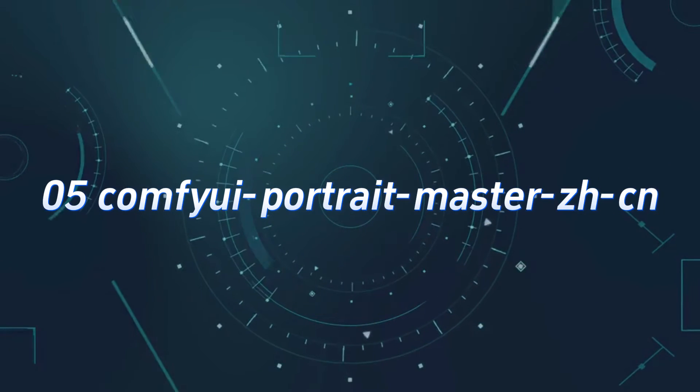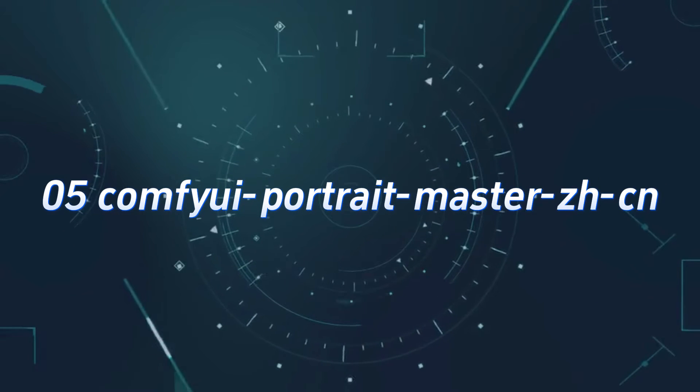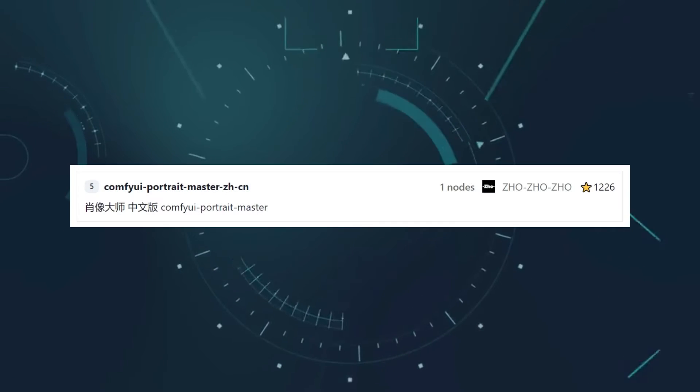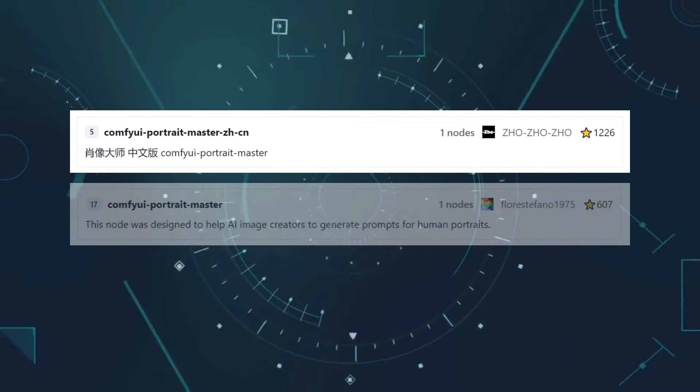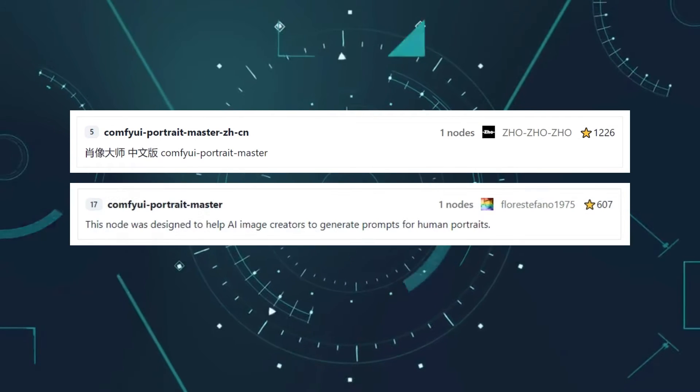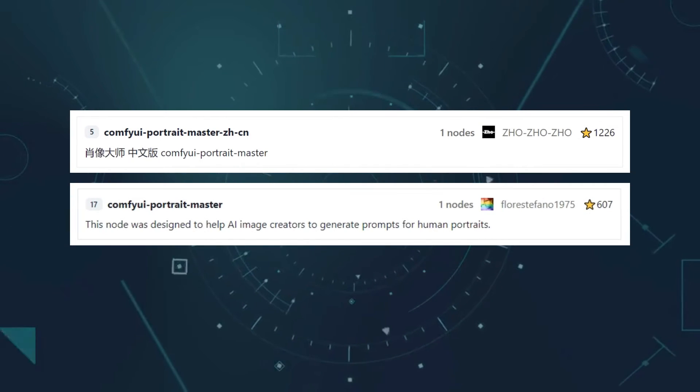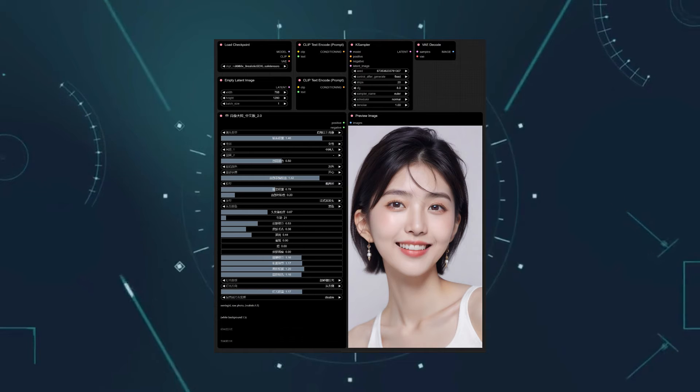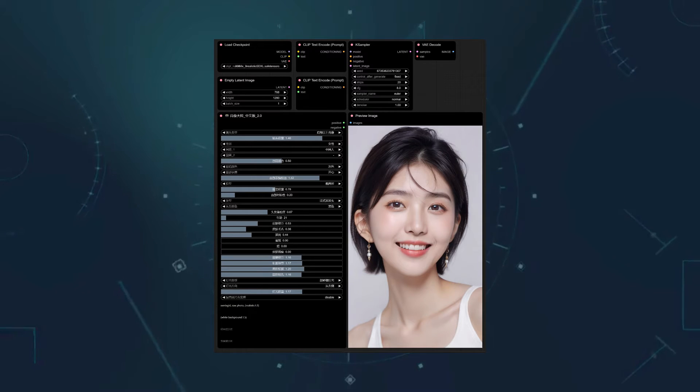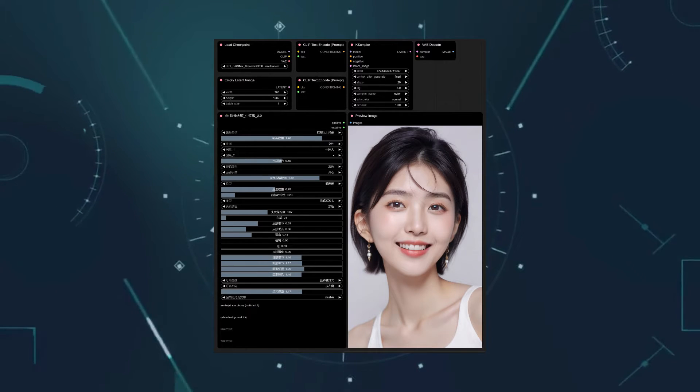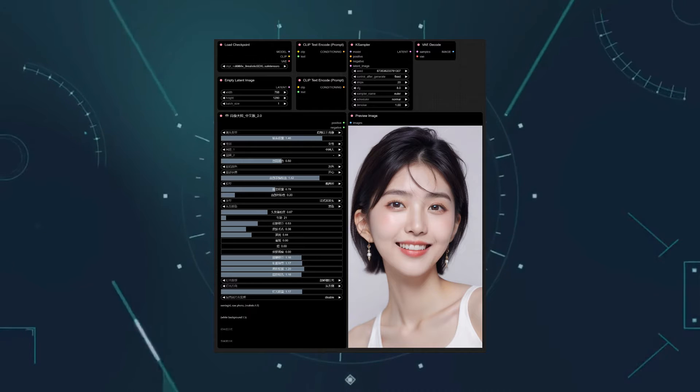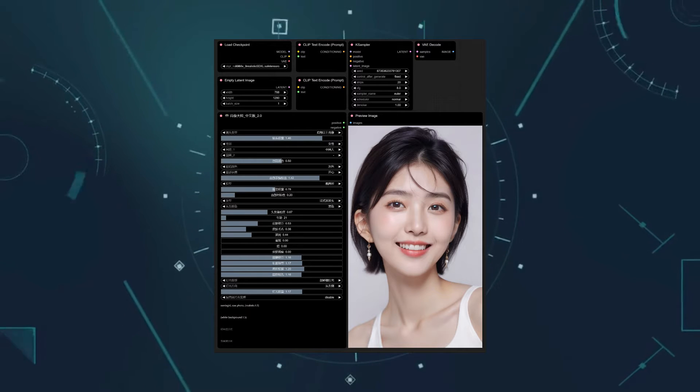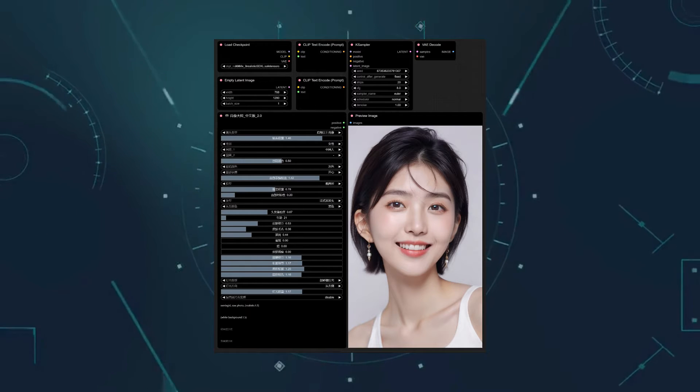Number 5, Comfy UI Portrait Master ZHCN. The Chinese version of Portrait Master ranks 5th, while the original version ranks 17th. I think this is related to the beautiful girl in the Chinese version's sample image. Zozozo has a great sense of aesthetics and is a big winner on this list, with several custom nodes making it to the top.